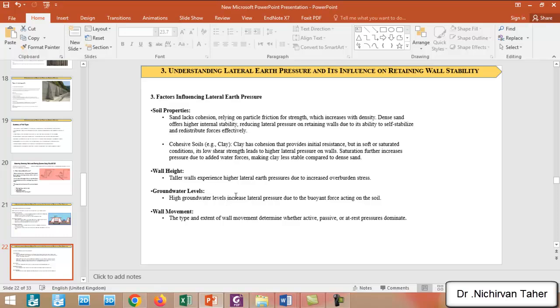Also, the wall movement — the type and extent of wall movement — determines whether active, passive, or at rest pressure is dominant, as mentioned before.